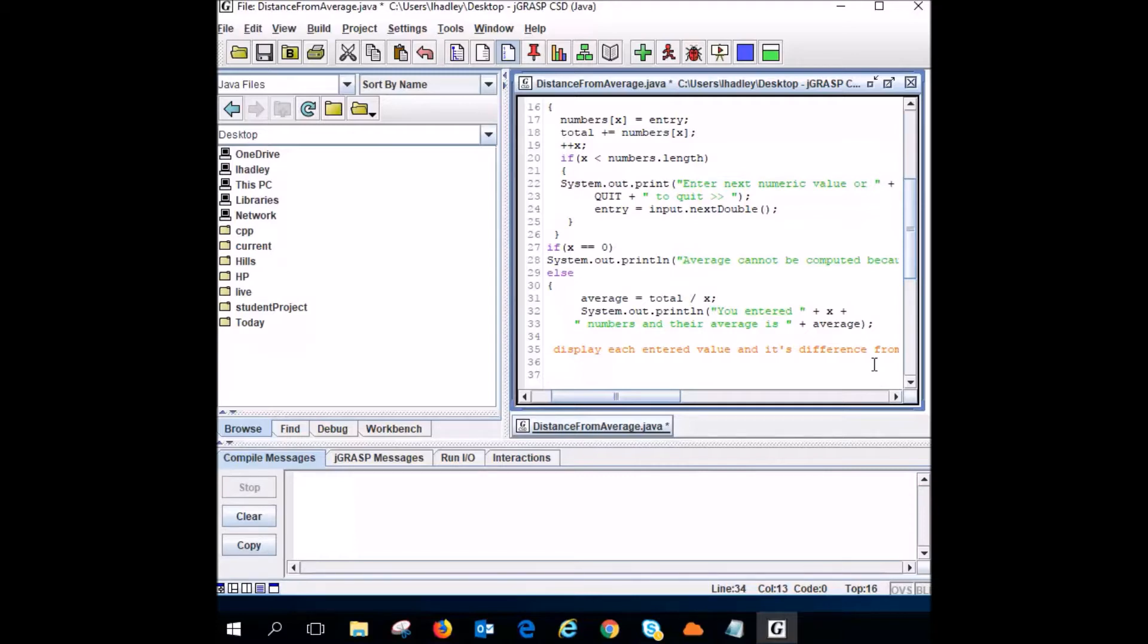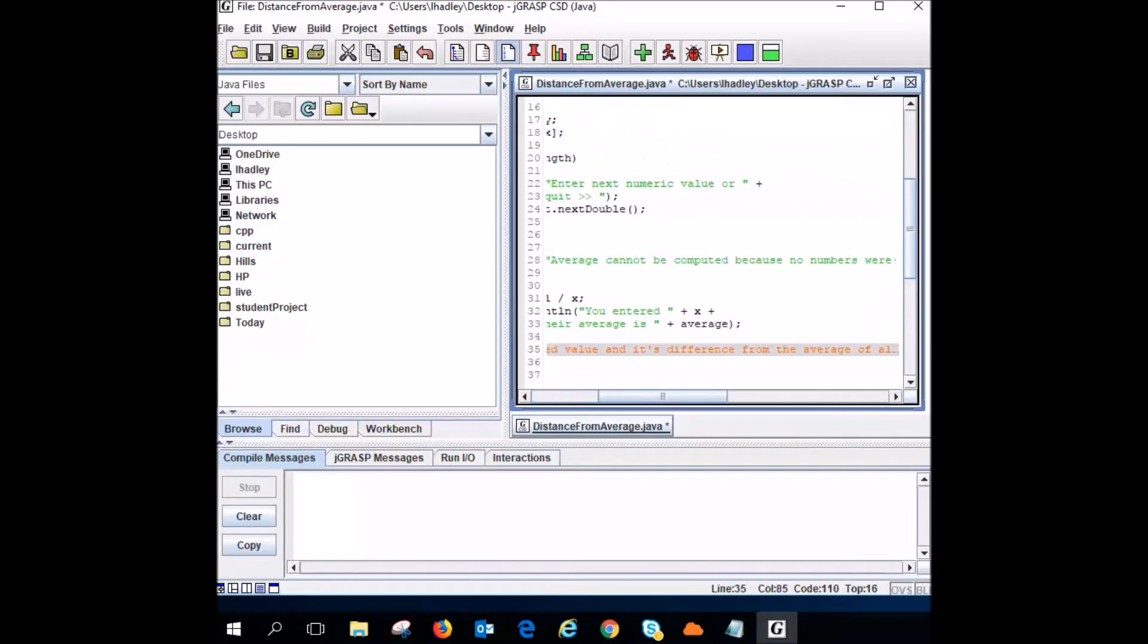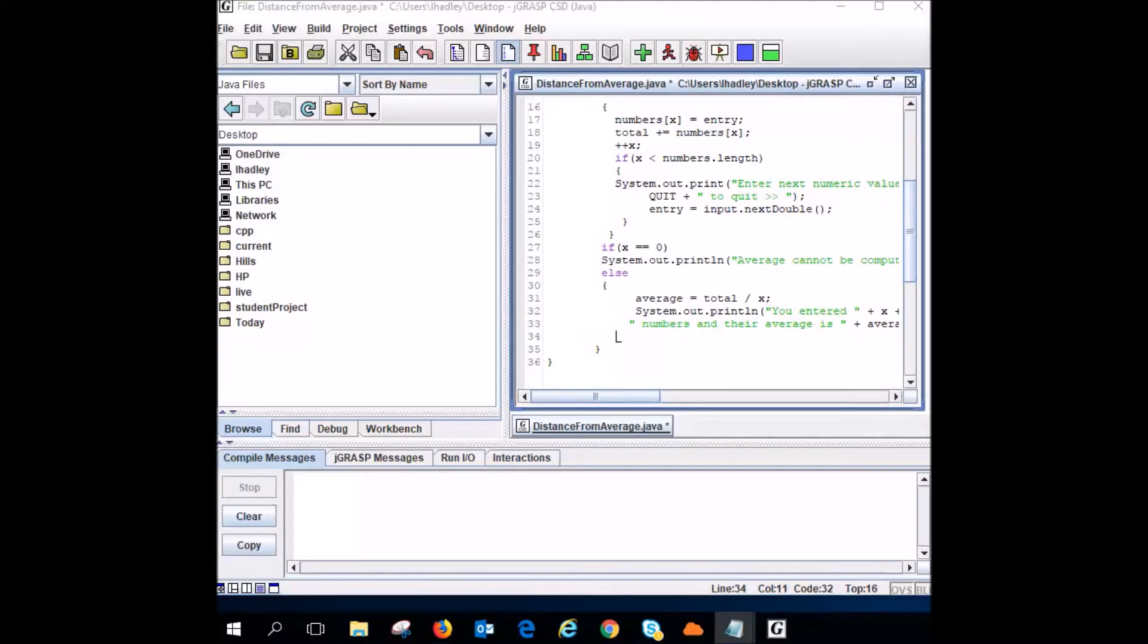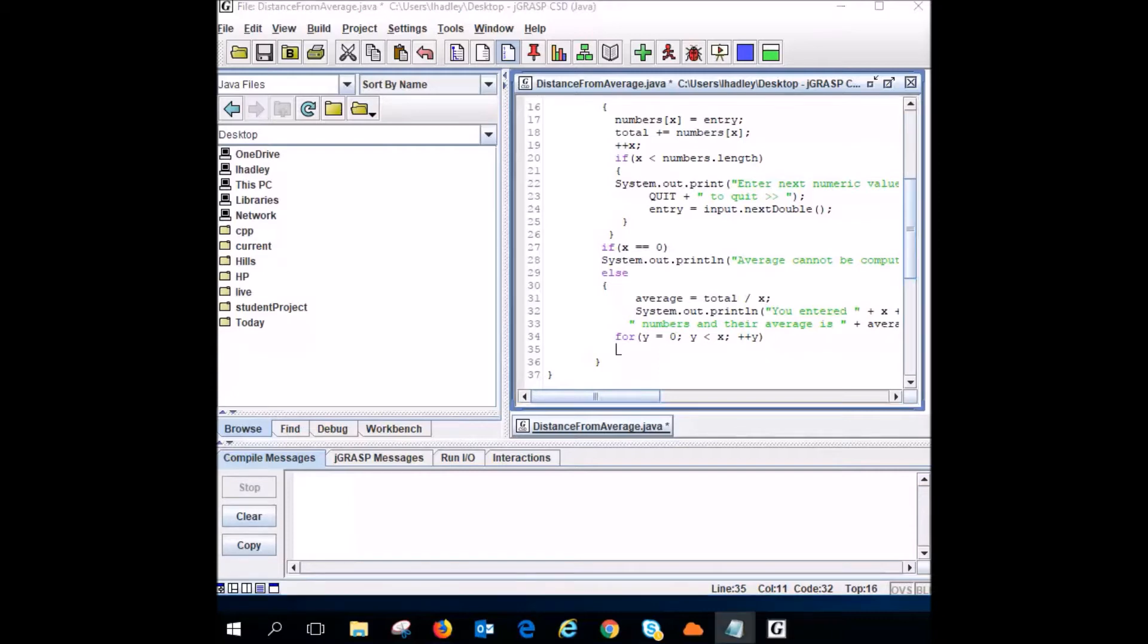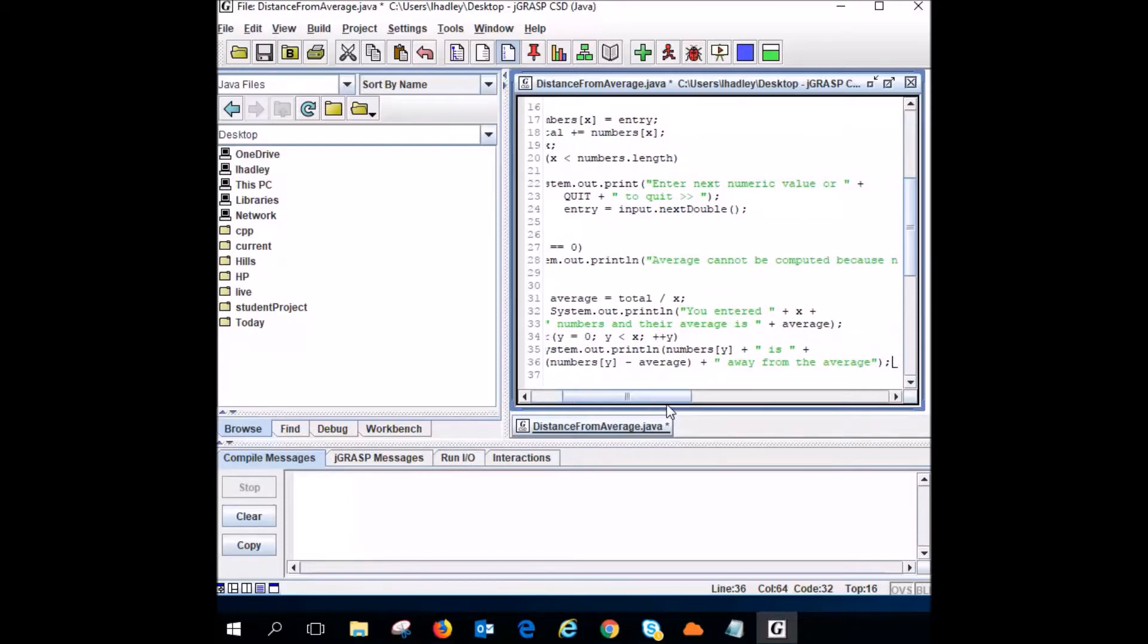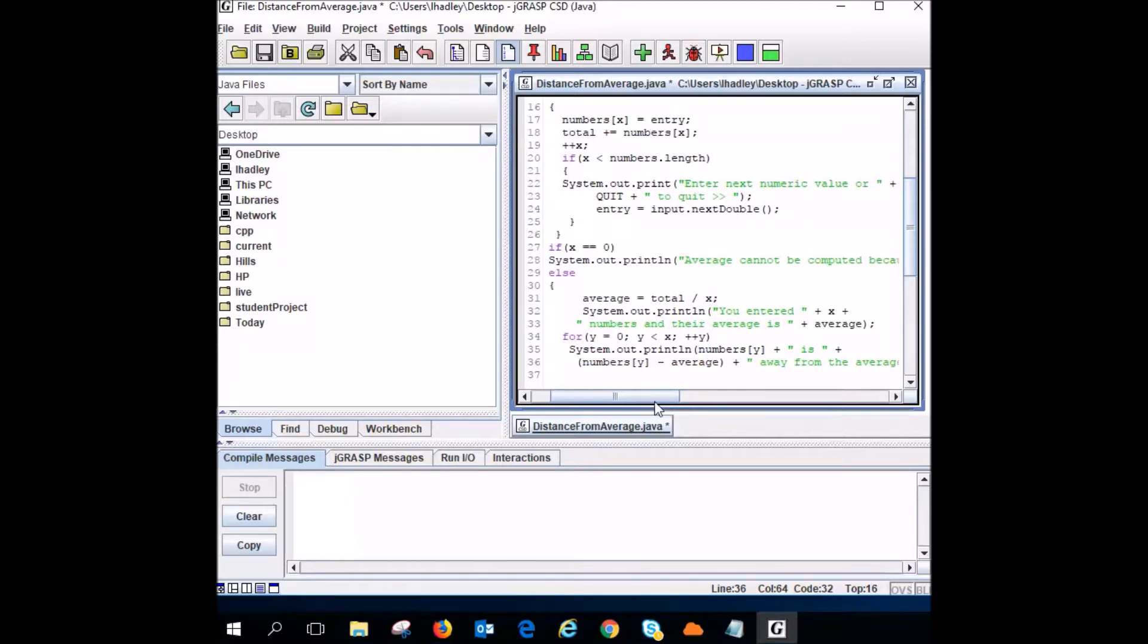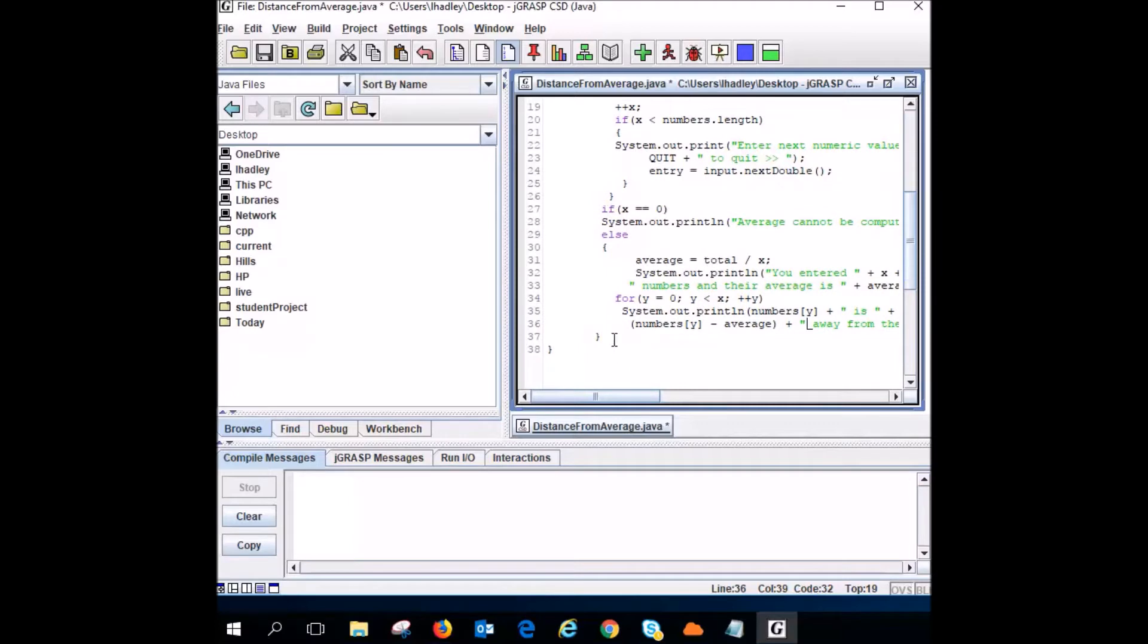So now we need to find out the Y number that we have in there. How far is that away from the average? So I need to put my calculation. So that's going to be done with a for loop. I'll initialize Y to zero, and as long as Y is less than X, I'll add one to Y. So next I'm going to print out whatever I'm going to say with the calculation in there. So there's your numbers Y minus the average plus. So this should work. So I've got two closing curly braces. I need to enter another one.